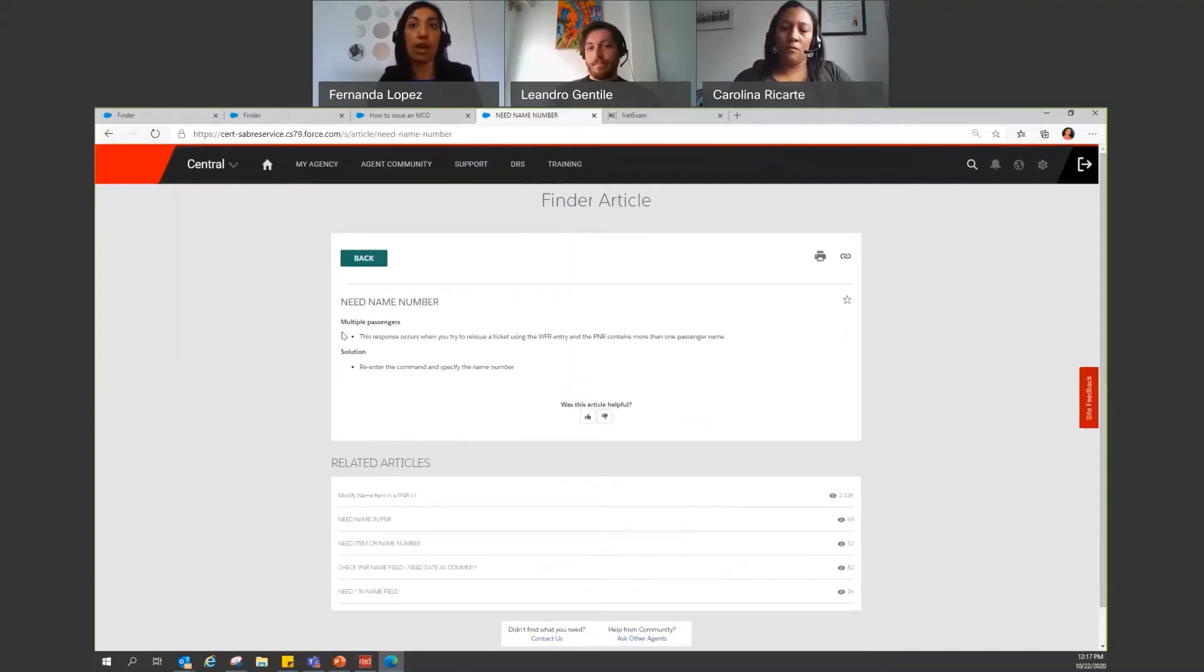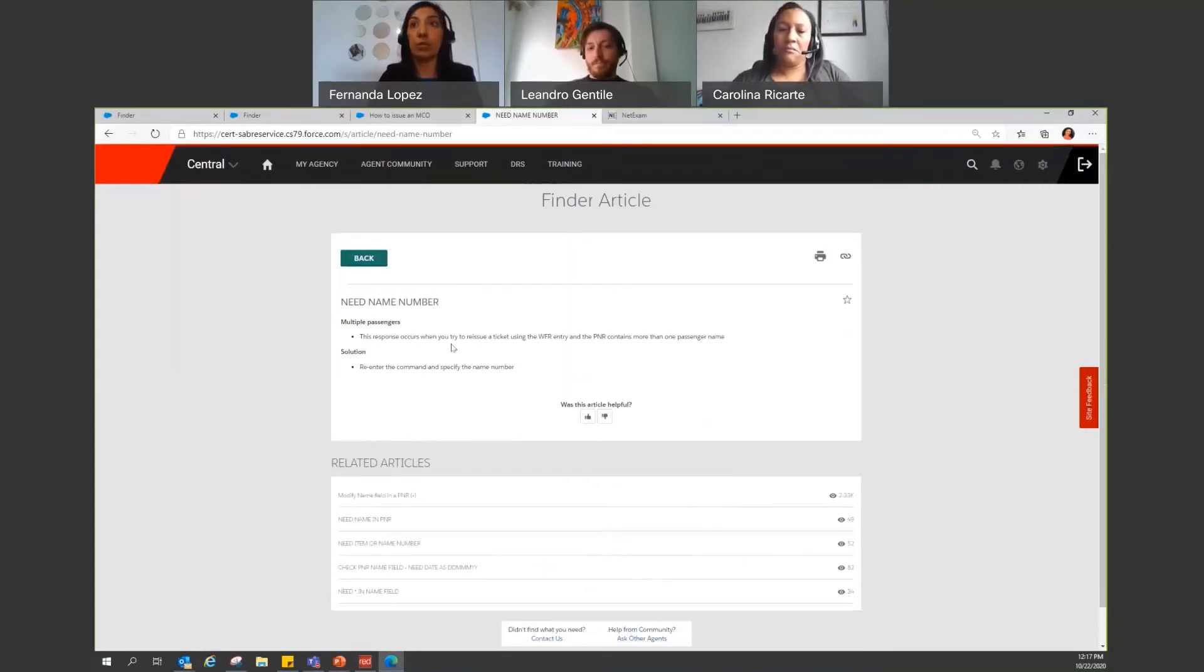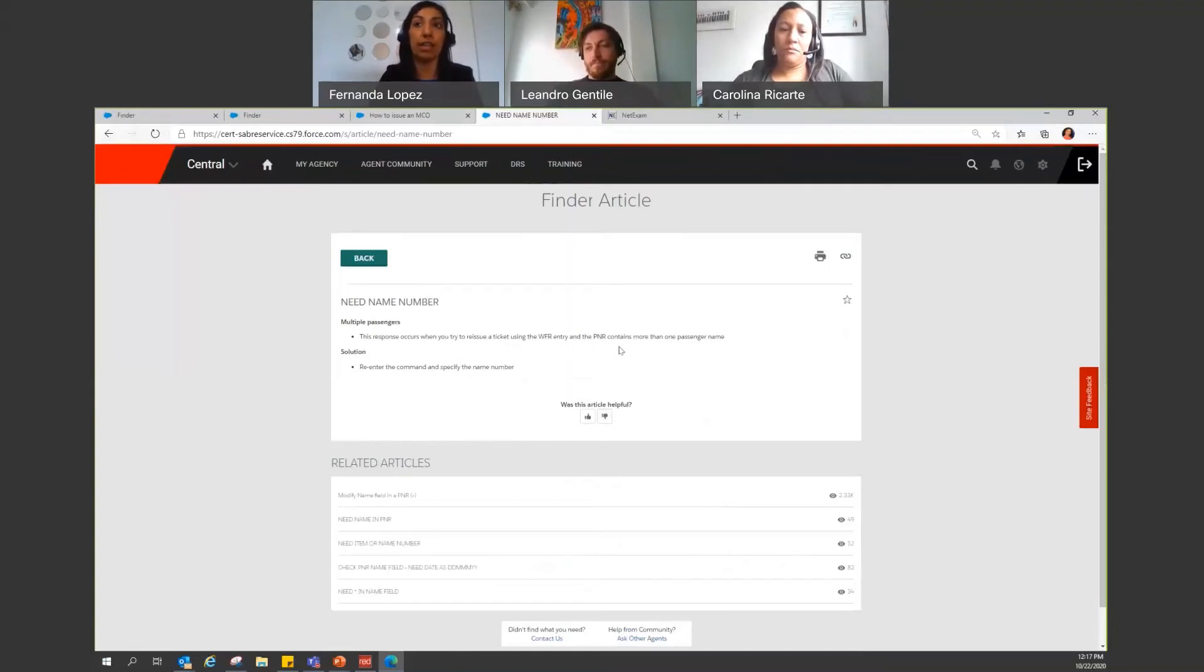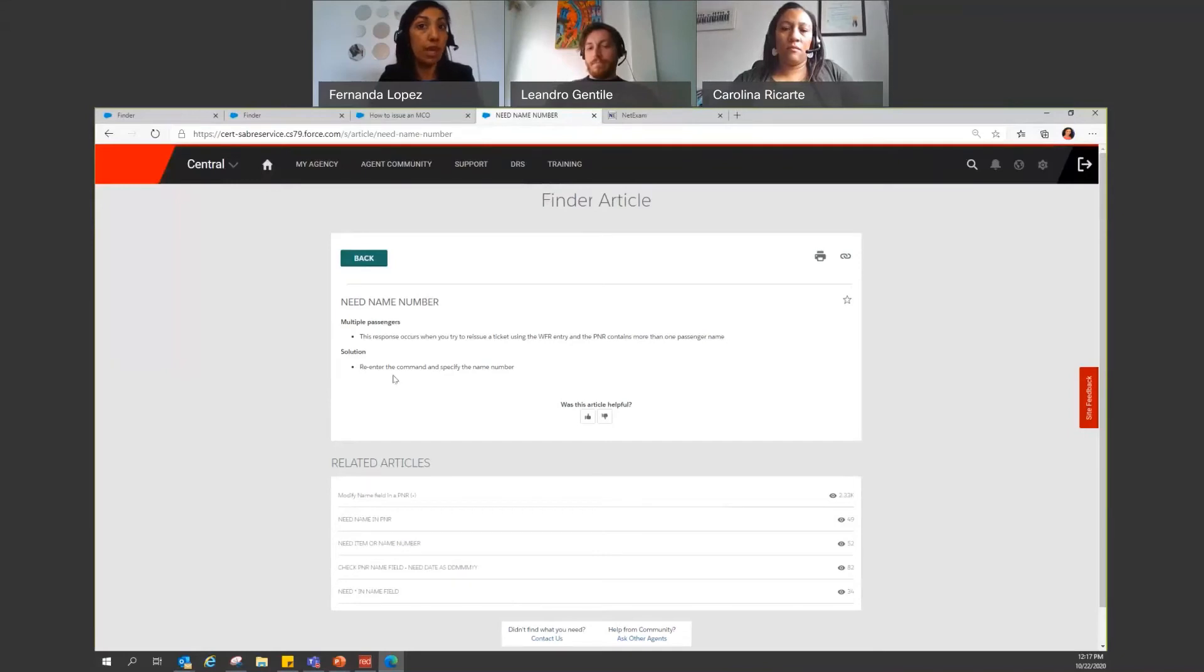You will have the cost. Why is this error happening? So in this case, it says this response, of course, when you're trying to issue a ticket using WFR and the entry on the PNR contains more than one passenger name. And finder will also provide you with the solution. It tells you to re-enter the command and specify the name number.